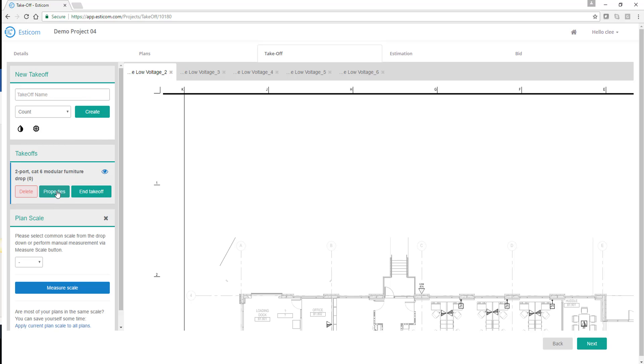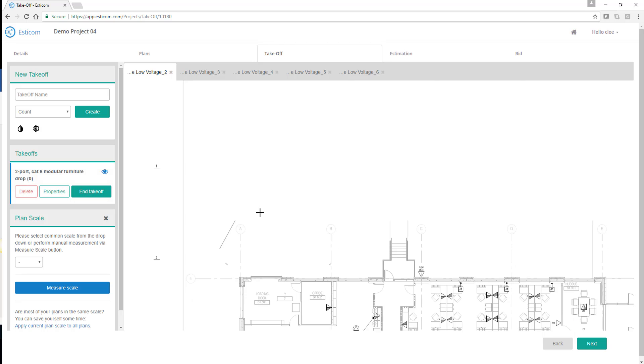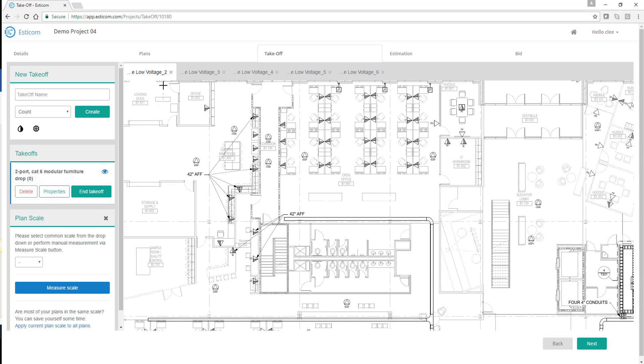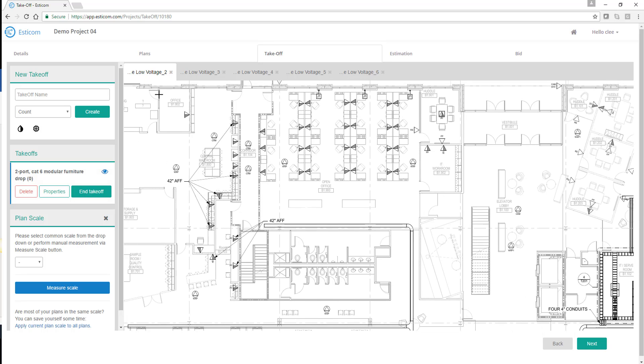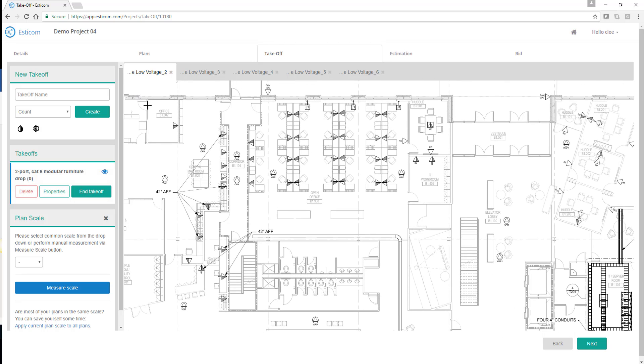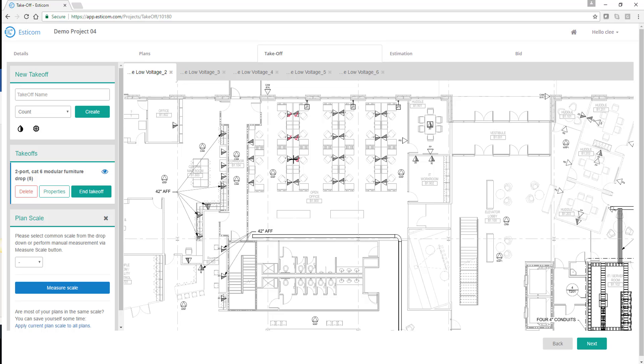Now that we're in takeoff mode, we can begin counting items on the plans based on the takeoff type, which in this case happens to be count. You'll notice as we take items off the plan, the count for the takeoff is incrementing for every click or check mark.